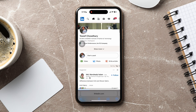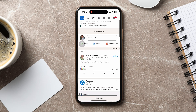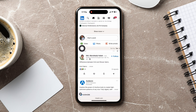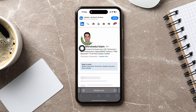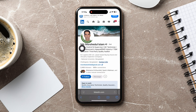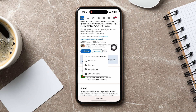You will now be taken to the desktop version of LinkedIn. On this page, scroll down and go to any profile. Once you're in their profile, scroll down and tap on the three dots beside the message button. From here, tap on Save to PDF.